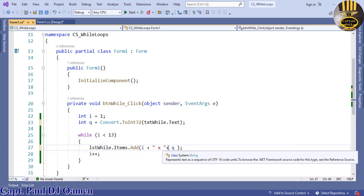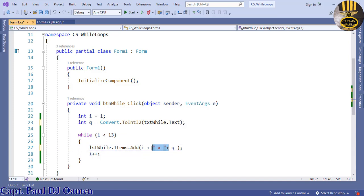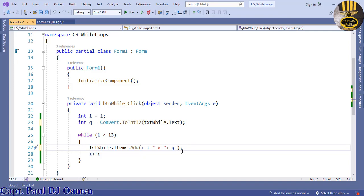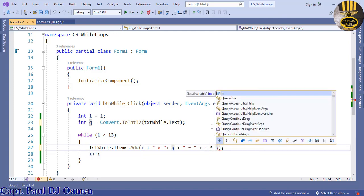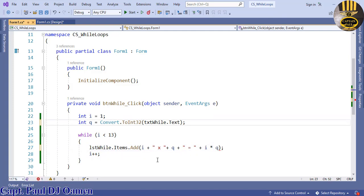This is the Q right there. Come back down here, we now want to concatenate again. Let's make this equals, and here we just say I multiply by Q.